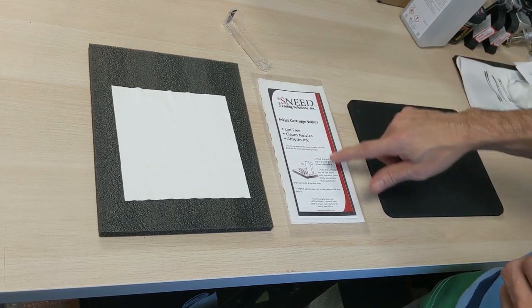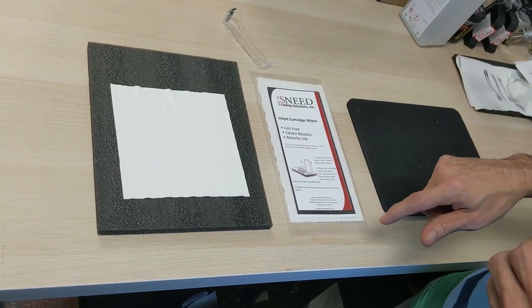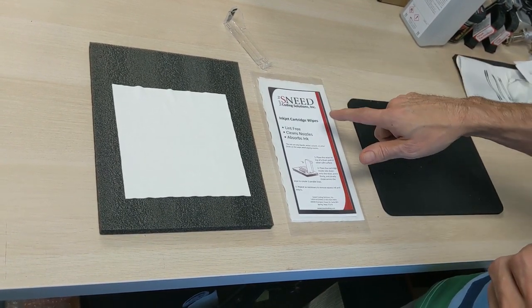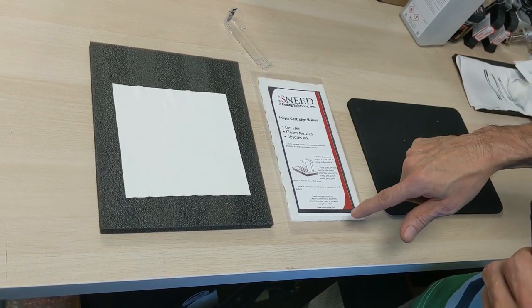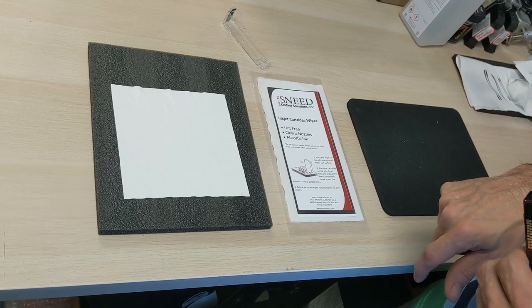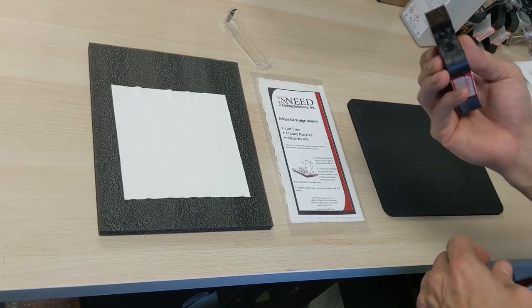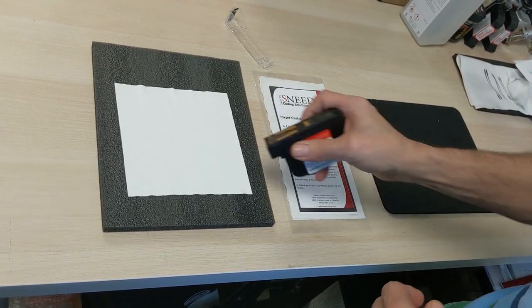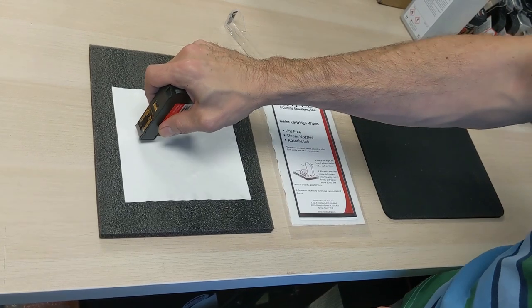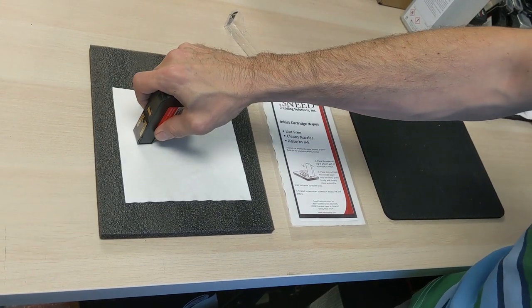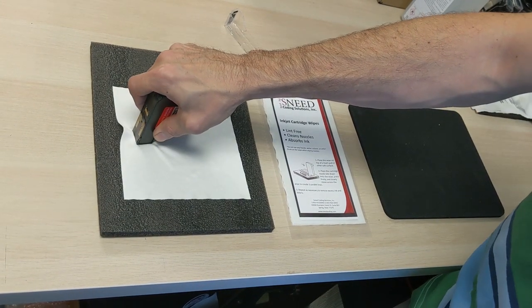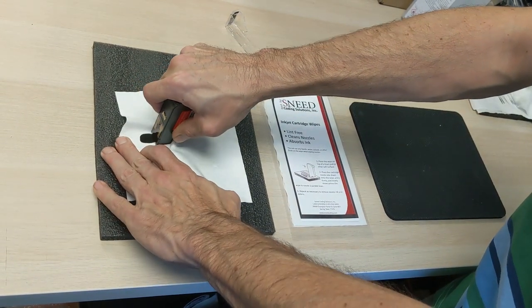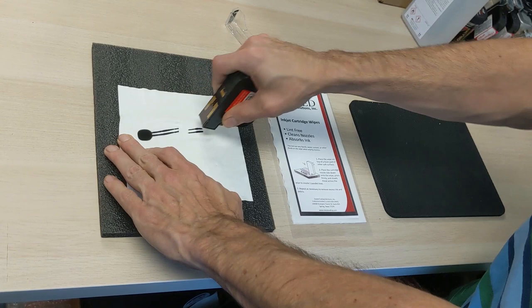When you receive your cartridge, you'll get instructions on the package to assist you. When cleaning, make sure to put the nozzles face down onto the lint-free cloth. Press firmly into it and pull back three to four inches.